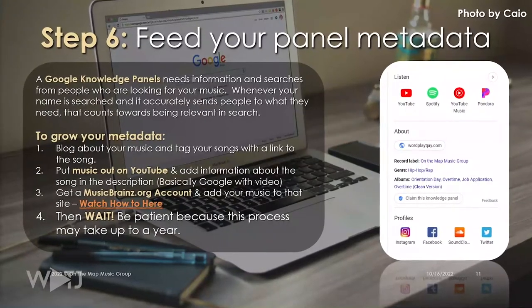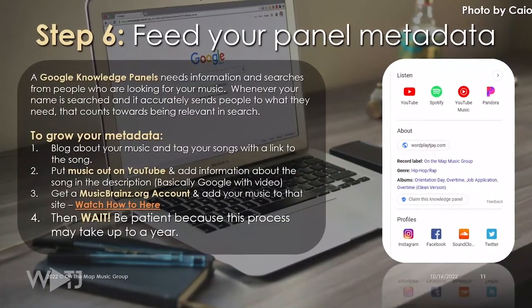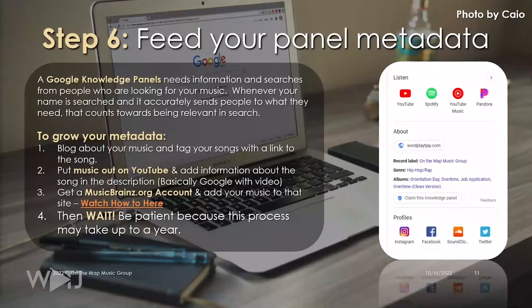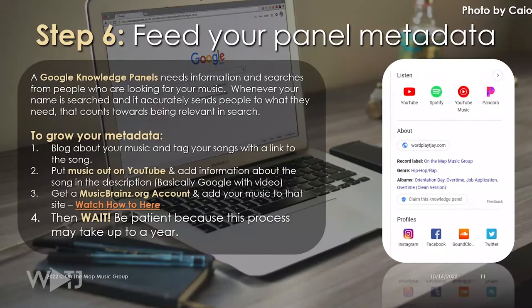Once you claim that panel, you want to start feeding it more and more relevant metadata — 'relevant' meaning when somebody searches it, they get what they're looking for. To do this, blog about your music and put it out on YouTube, which is hand in hand with Google. YouTube is the second largest search engine in the world and it's owned by Google, so put content on YouTube to grow that traffic. You can also use MusicBrainz.org, which is like the Wikipedia of music cataloging. Fill out all the information about your music's metadata there to feed that to Google as well.